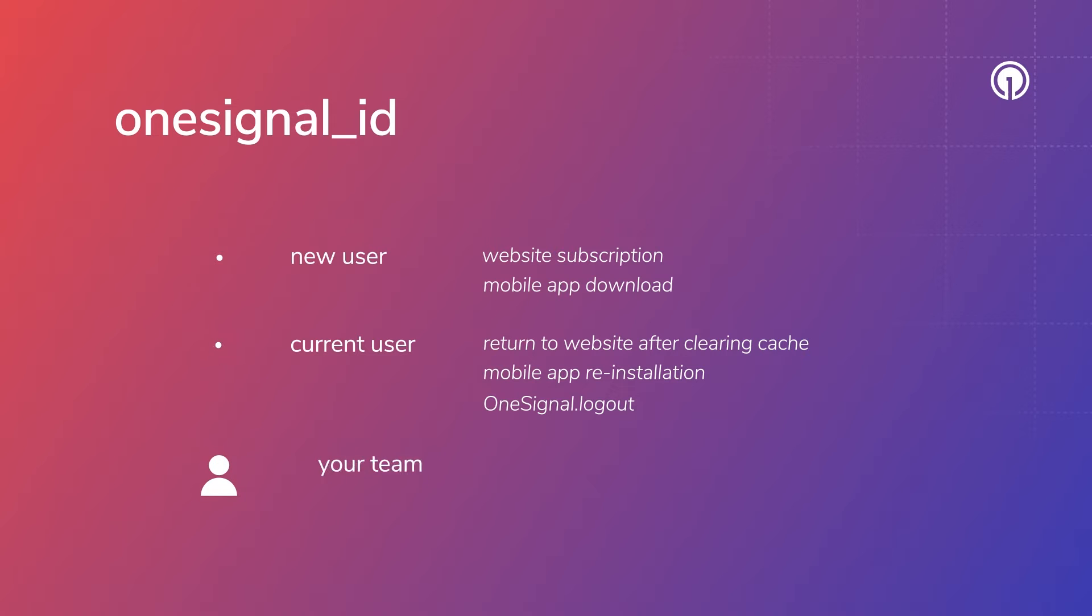Also, you create OneSignal IDs with our Create User API or CSV upload functionality. More on this in a moment.